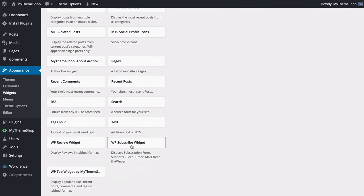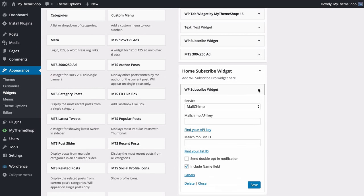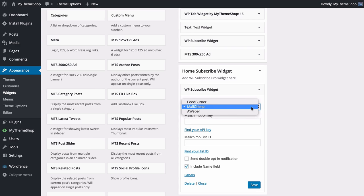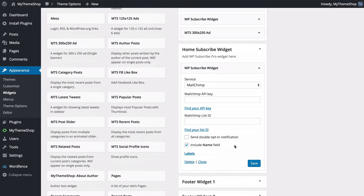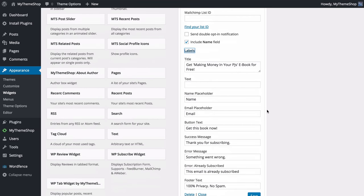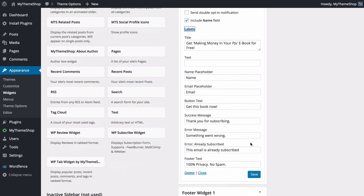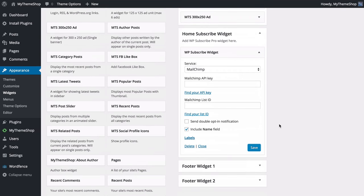Open the widget and choose your email service — you can choose between FeedBurner, MailChimp and others — then add your API key and list ID. Each option includes details on how to find those. You can also choose whether to send a double opt-in notification, include the name field, and clicking Labels allows you to fully customize all the text that displays there. Save those changes and that will allow you to collect email addresses and enhance your online business.